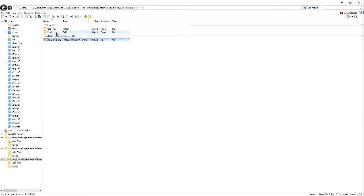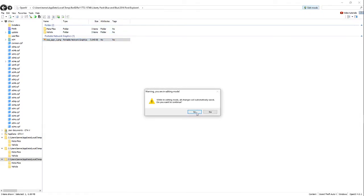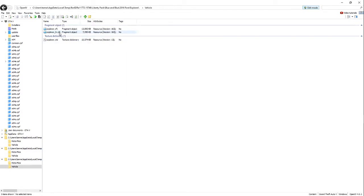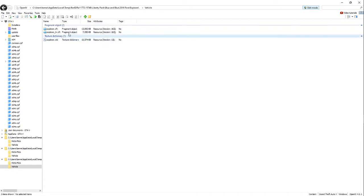So what you're going to want to do first is make sure you enable edit mode. You have to have edit mode on. Then you want to go to your vehicles, and you want to go to, mine would be Explorer YTD, because it's the Ford Explorer. Whatever your YTD file is.